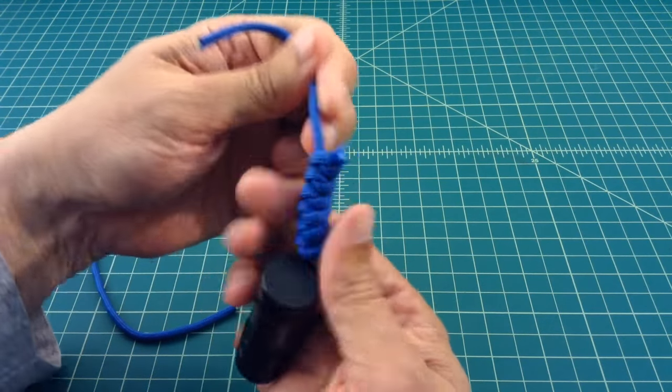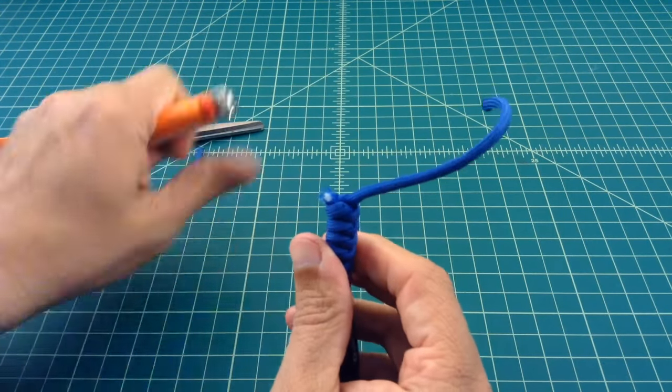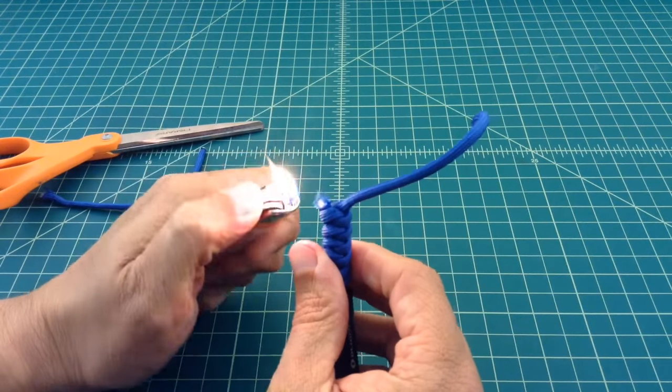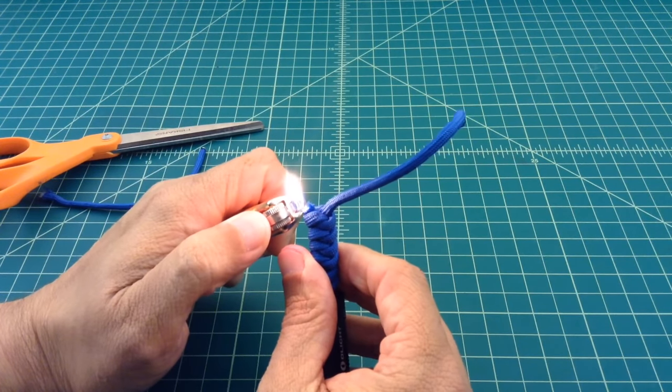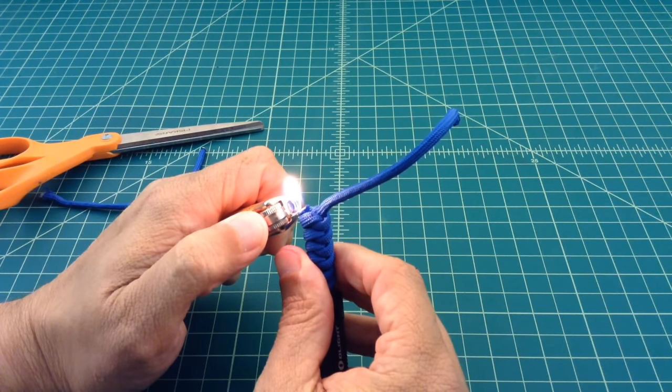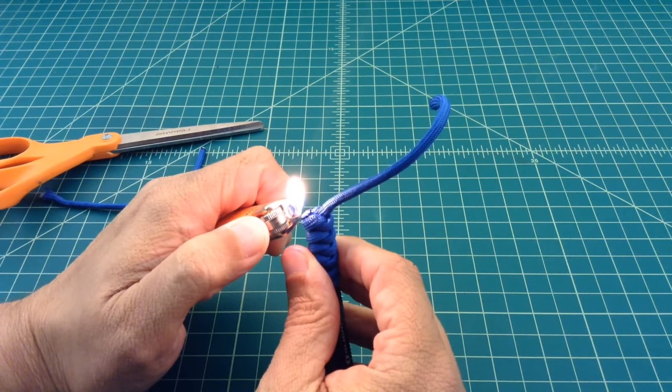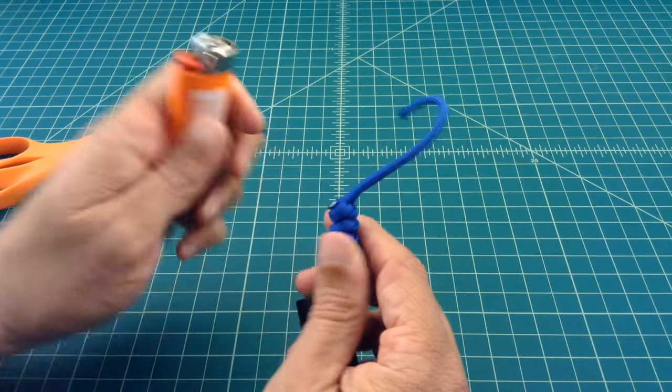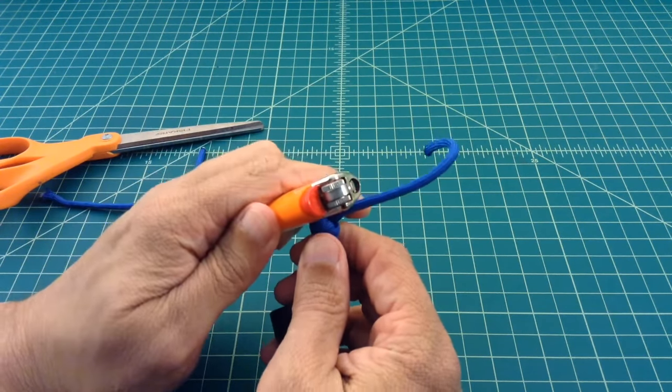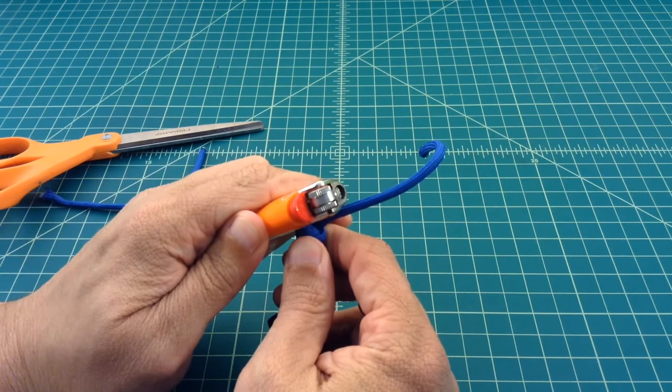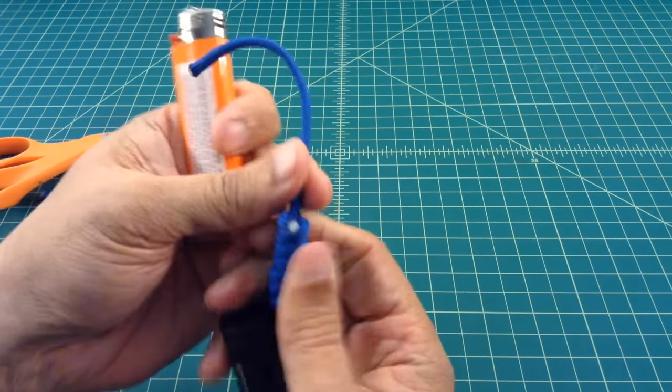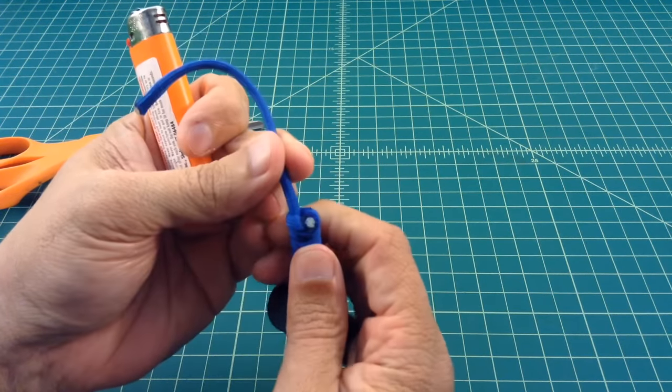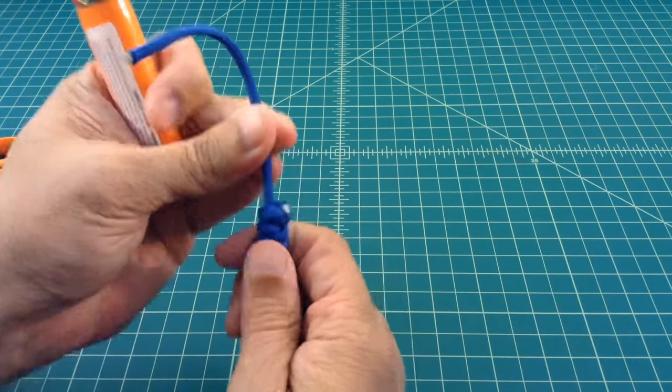And then one side at a time I'll go ahead and melt that. And then as it cools, you get a little bit of a finished edge like that.